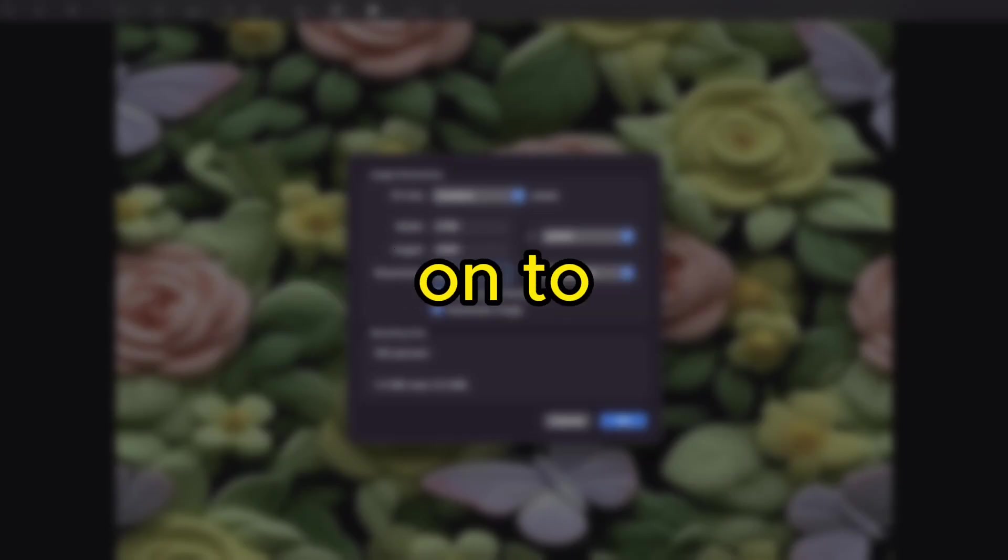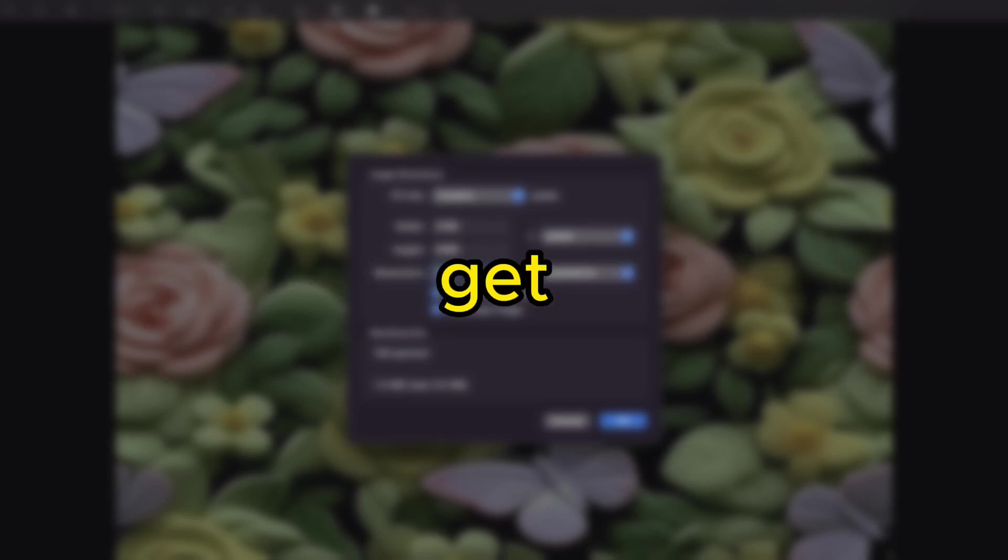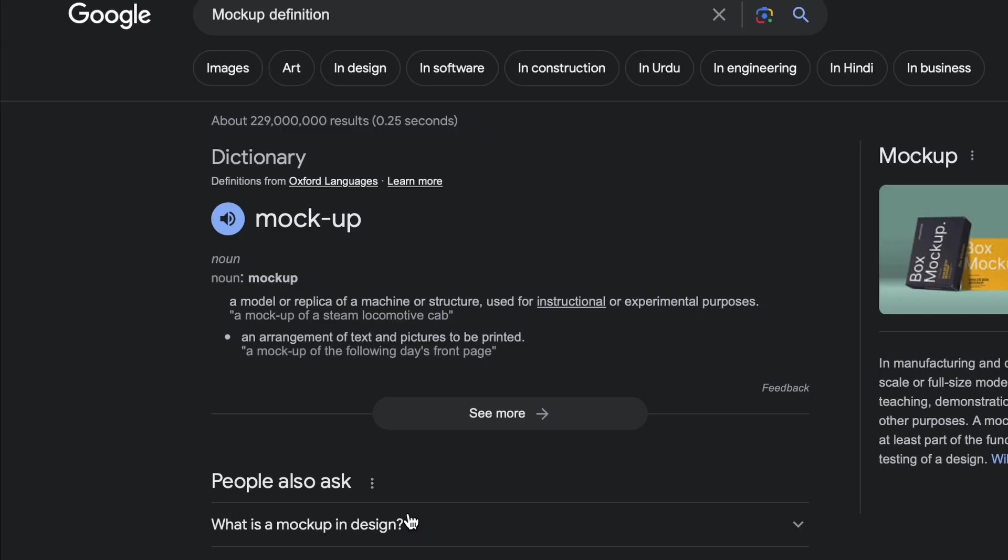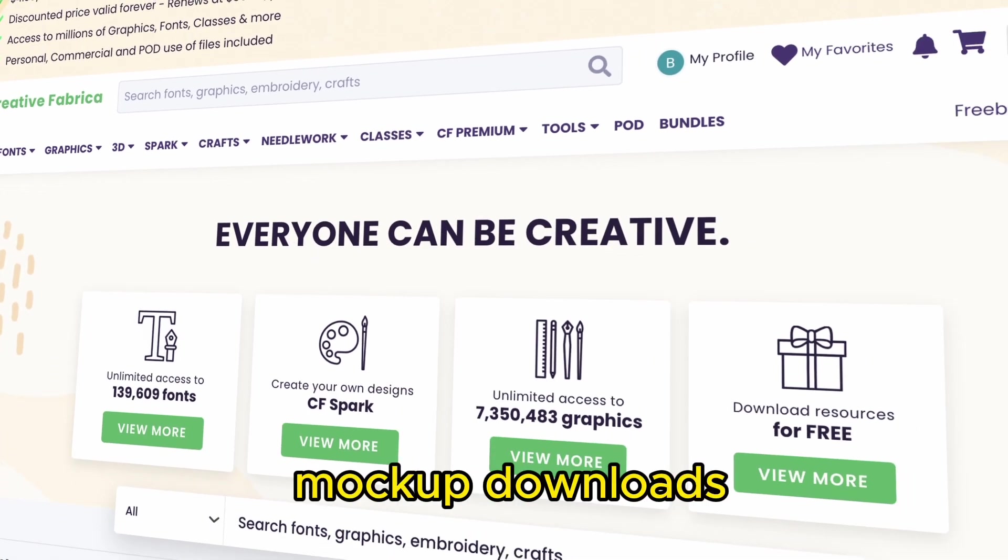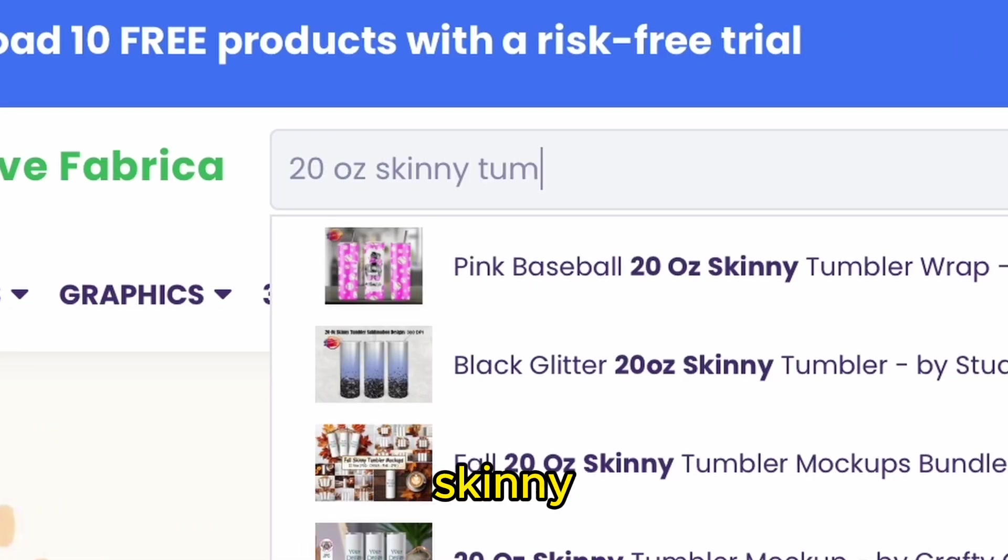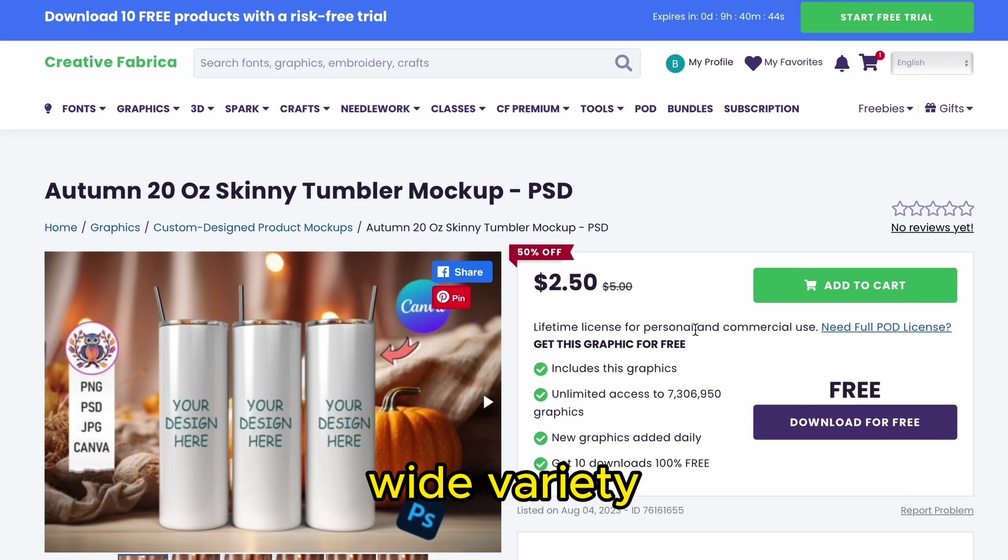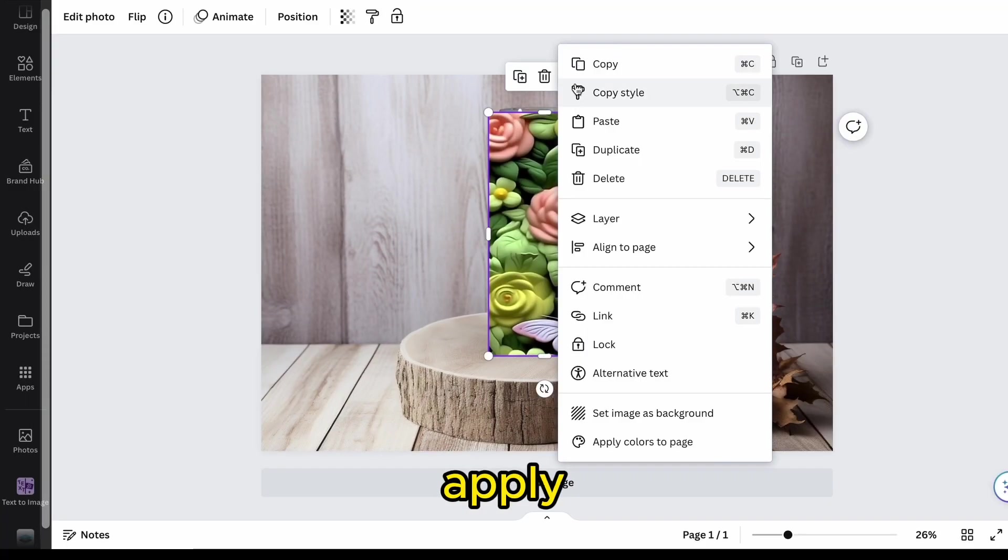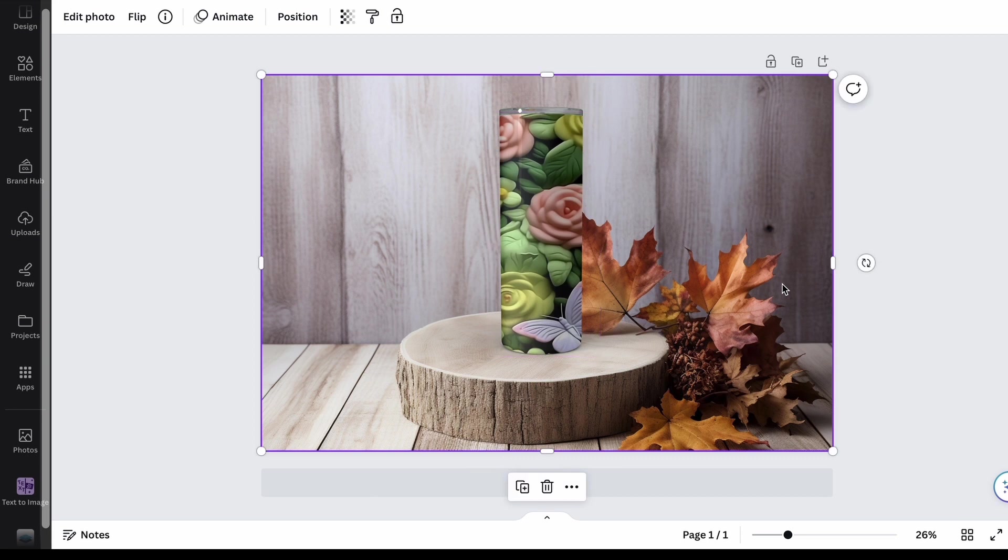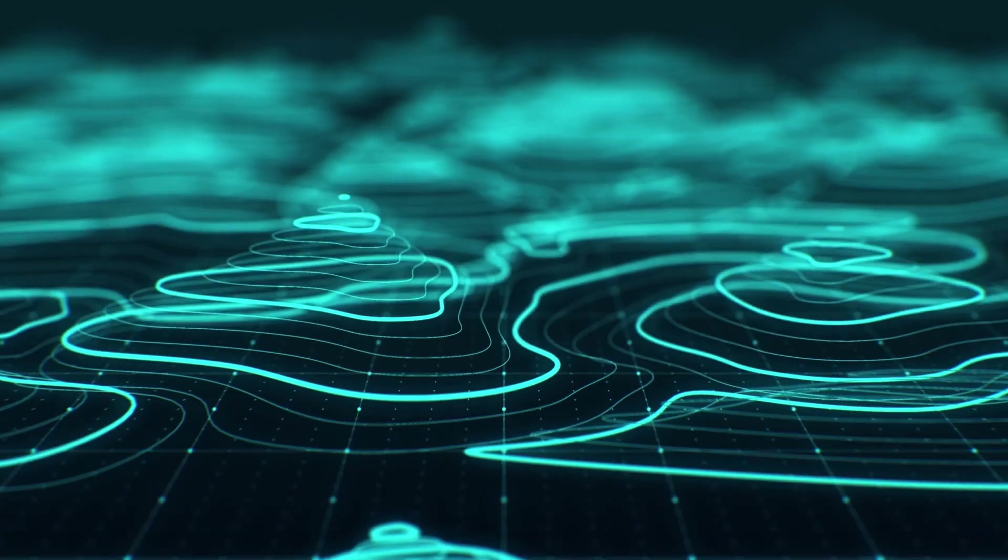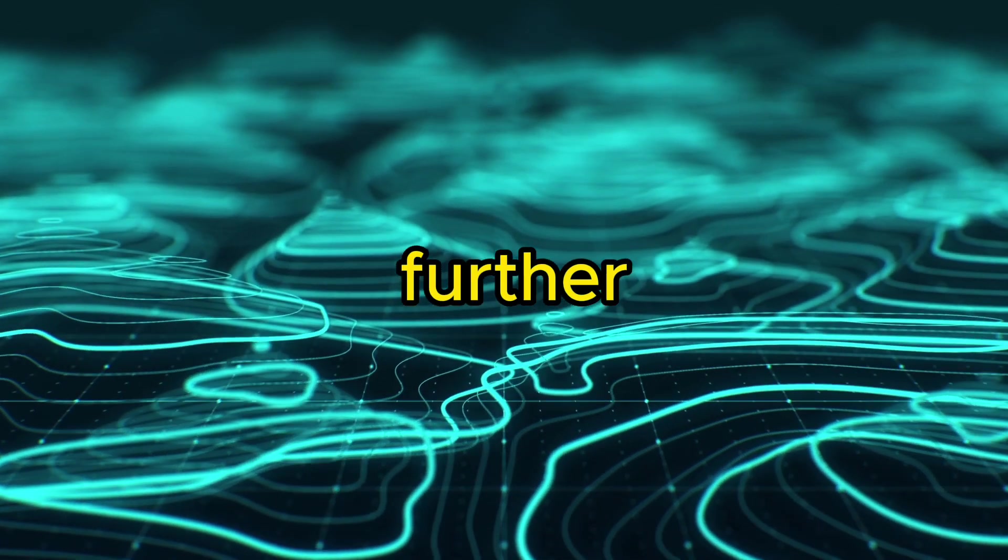Now that your designs are complete, we can move on to the part we've all been waiting for, customizing tumblers. To get started, we will need a mock-up to professionally display our works of art. Creative Fabrica offers 10 free mock-up downloads, so click the link in the description to get yours. Search for a 20-ounce skinny tumbler mock-up and choose from the wide variety. Upload the mock-up file into Canva and apply your design, and it's as simple as that. You could stop here if you wanted to, but we are going to take it an extra step further.